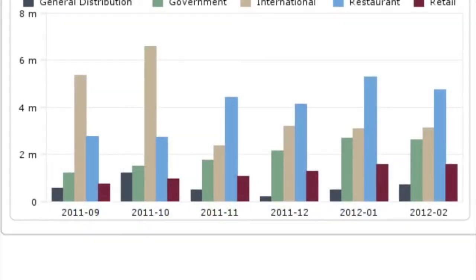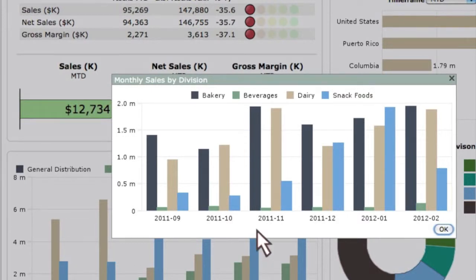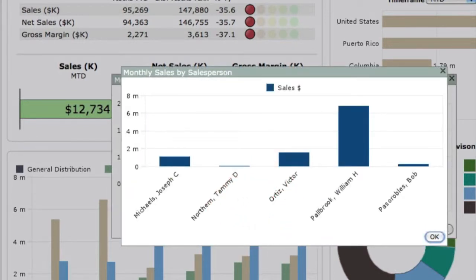Let's start with this top-level bar chart showing monthly sales by group. What if you wanted sales by division instead? Easy — simply click and a new chart pops up. But you can go even further. Maybe you want divisional sales segmented by sales rep. Again, a single click gets you there.